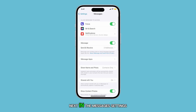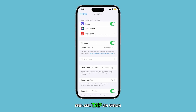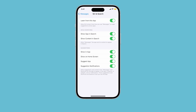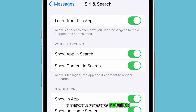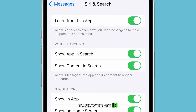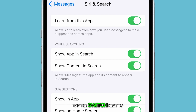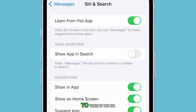Next, in the Messages settings, find and tap on Siri and Search. In the While Searching section, you will see the option to show the app in search results. Tap the switch next to Show App in Search to turn it on or off.